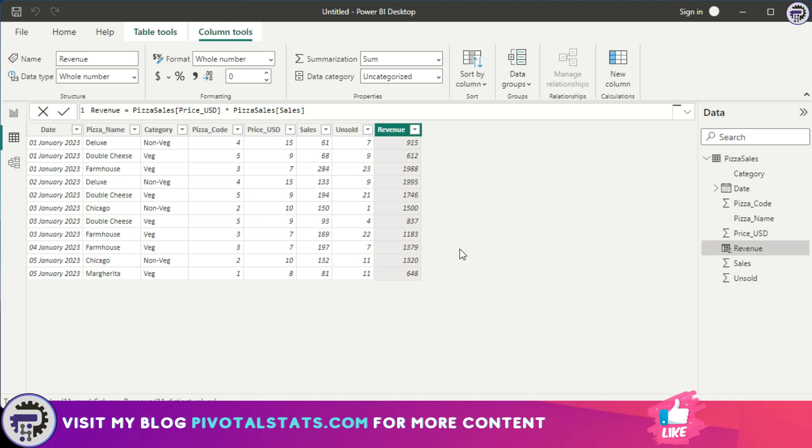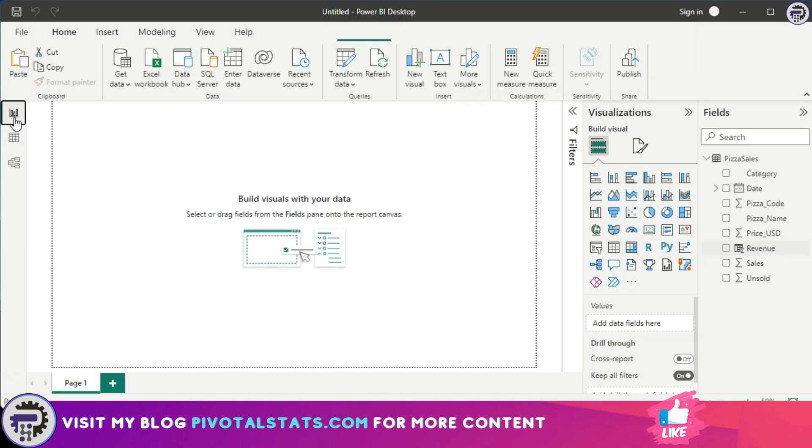Measures will not be visible anywhere on the data view. Hence, I prefer to use measures or create measures in the report view, because since measures are not stored physically on a table, you would not be able to see the measures physically anywhere on the table unless you drag that measure into a chart or a matrix kind of visualization.